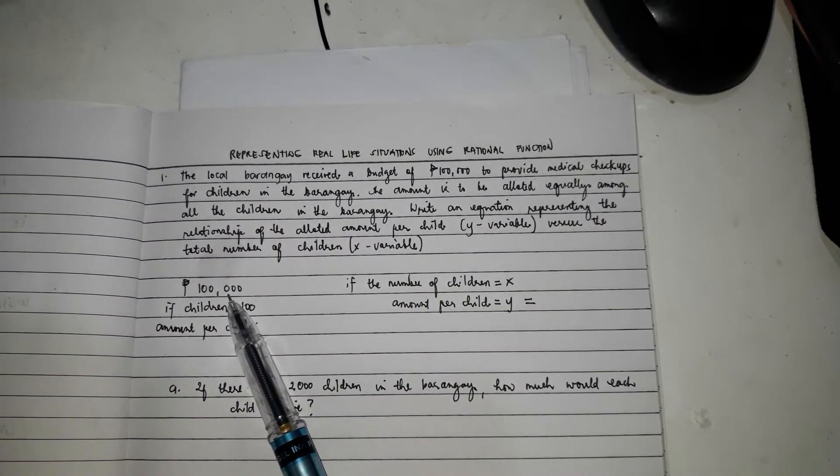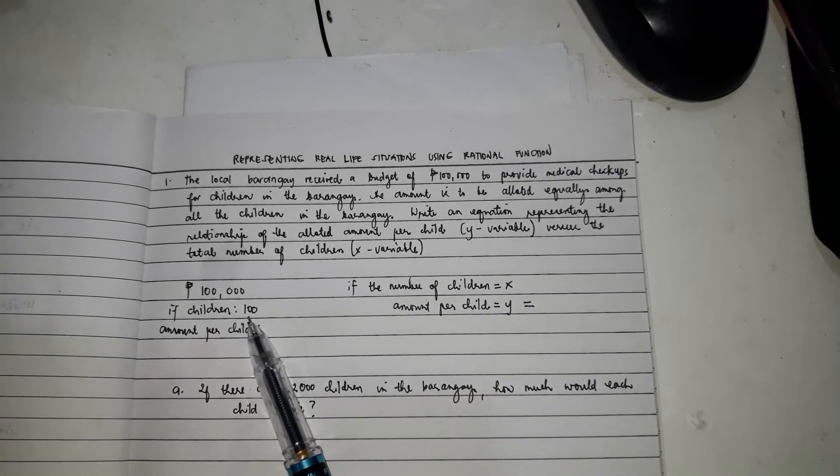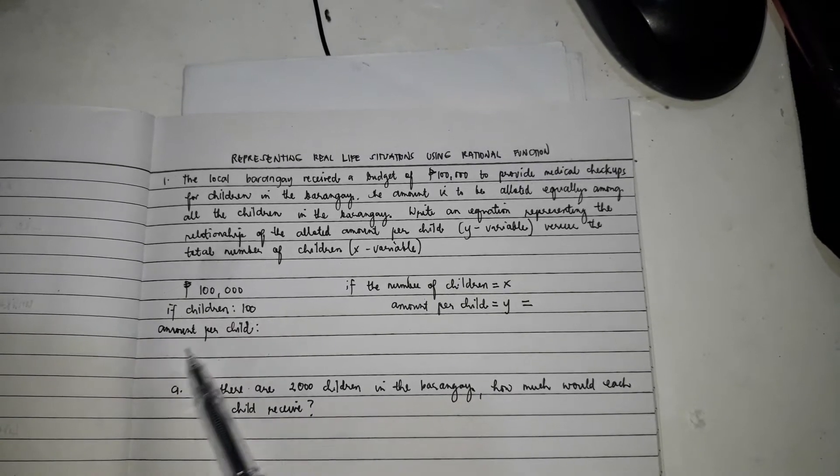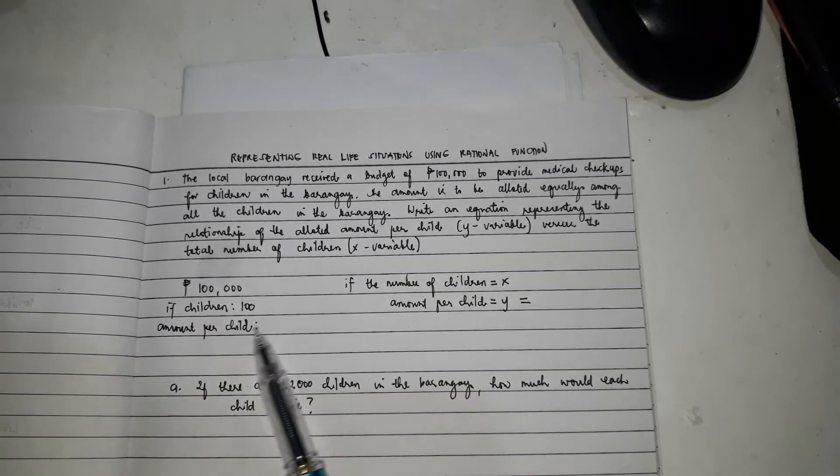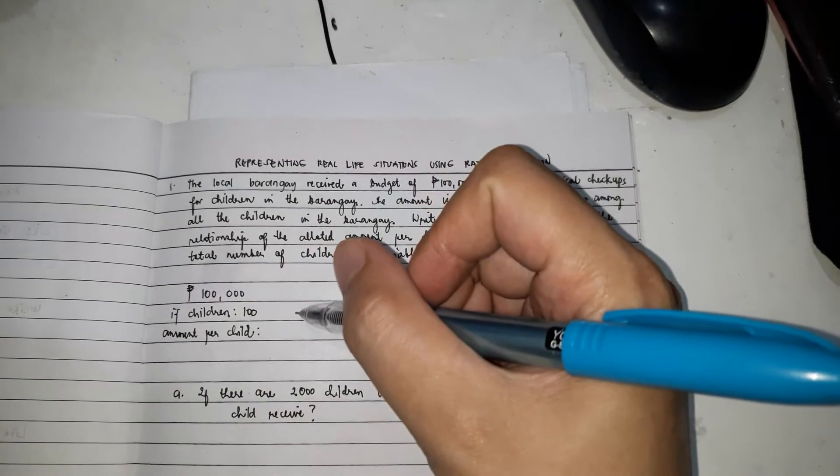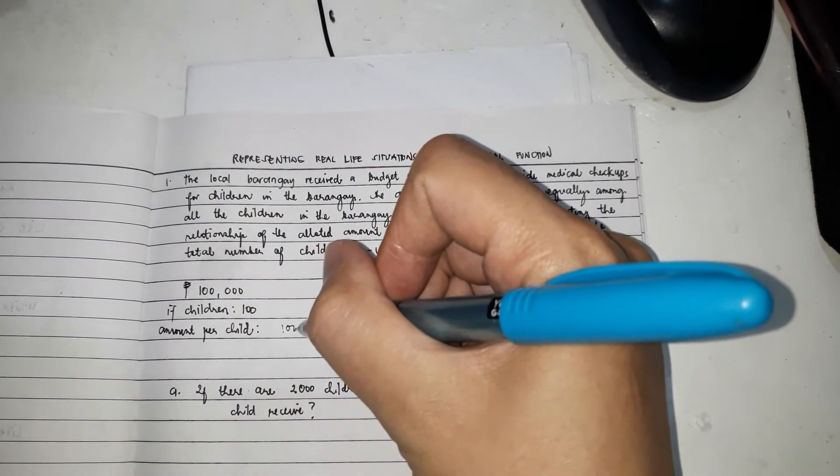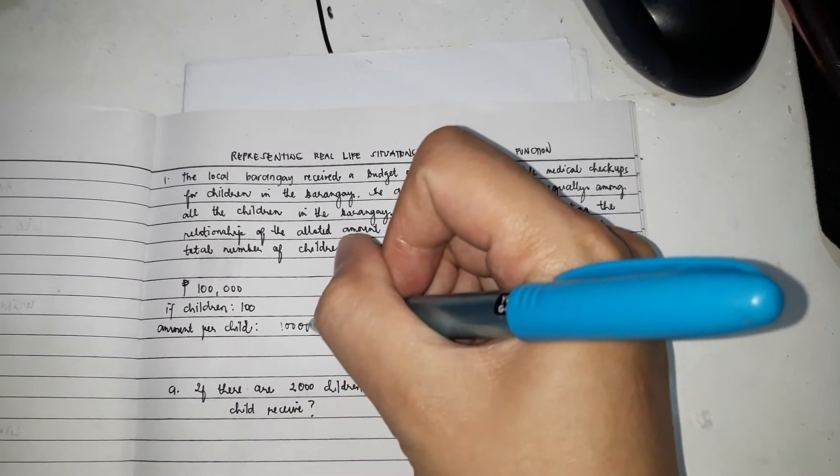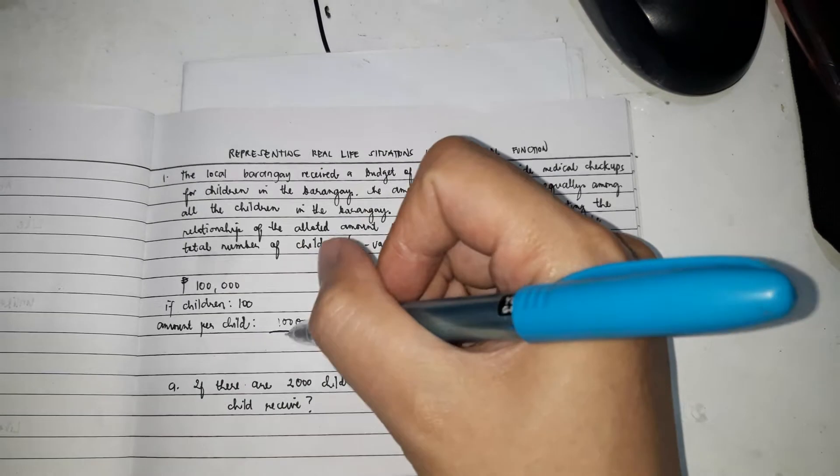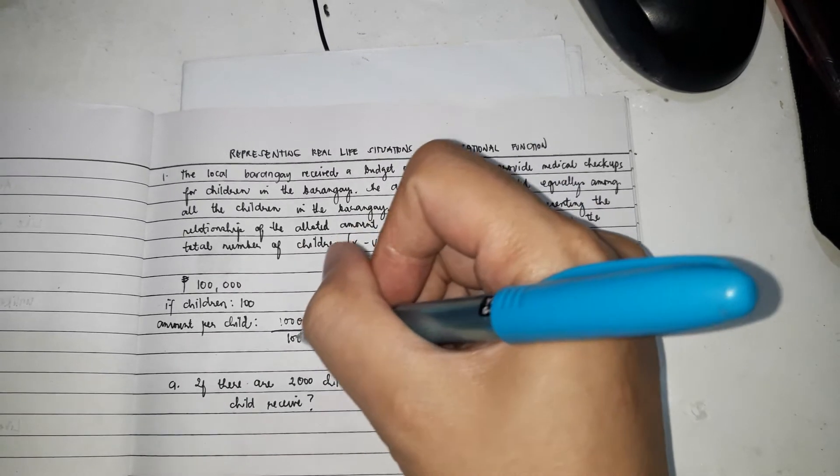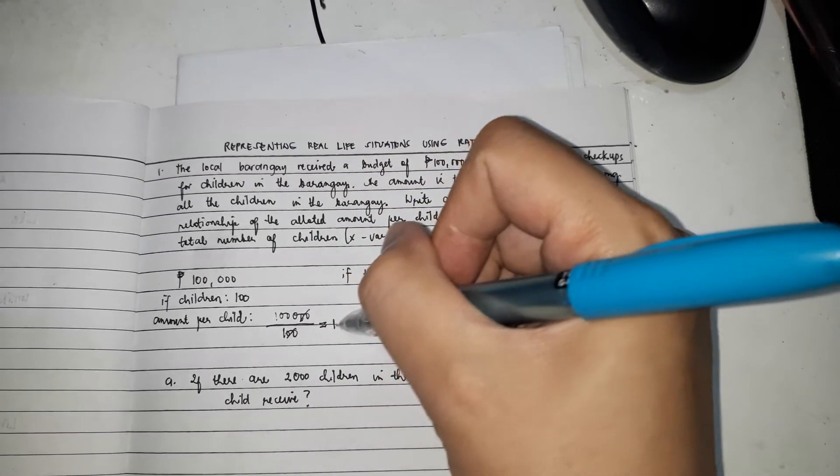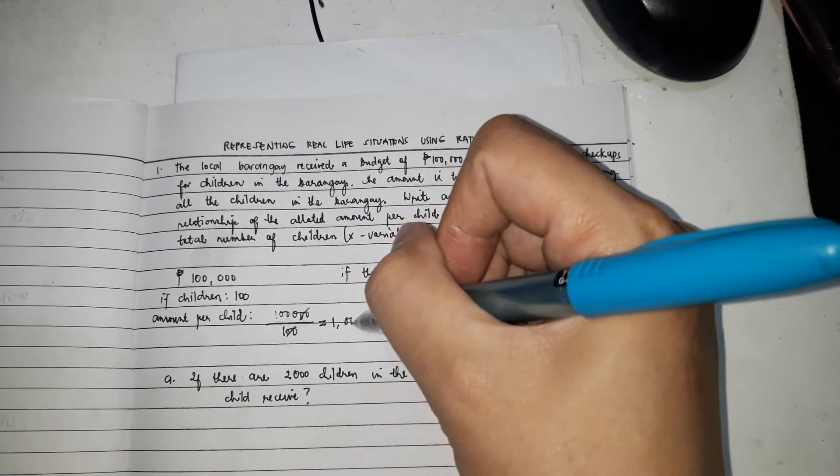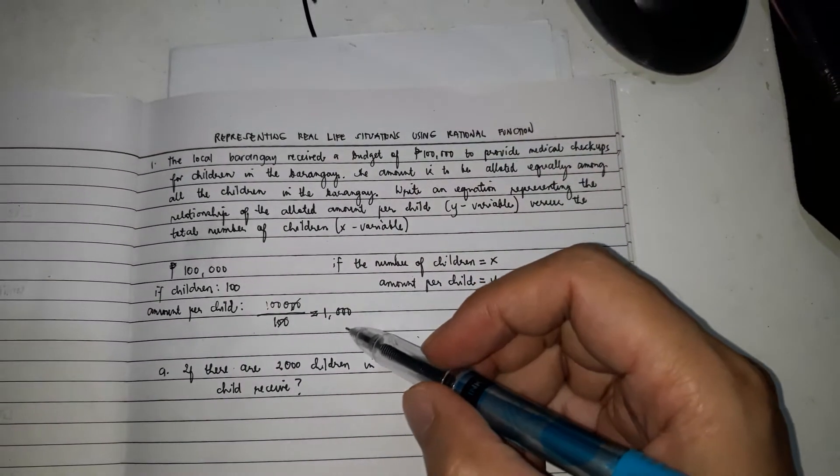The budget is $100,000. If the number of children is 100, how would we identify the amount per child? Very good. So, $100,000 divided by 100. So, cancel, cancel. So each one will receive $1,000.